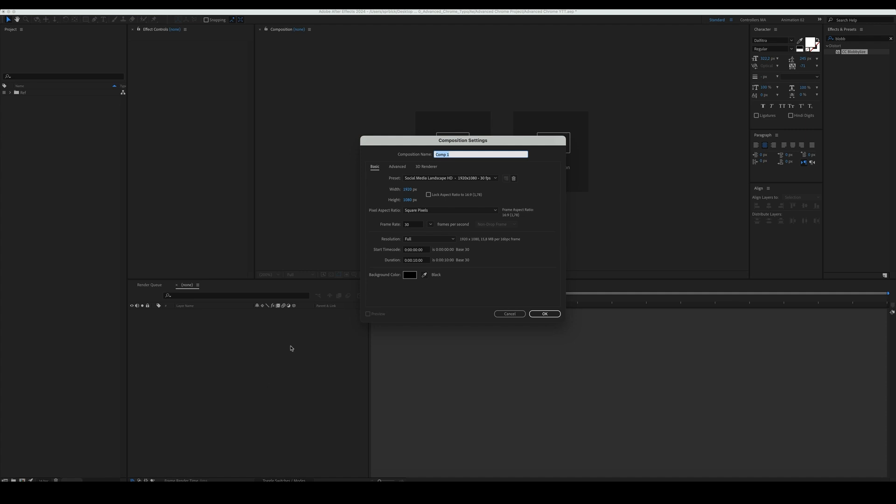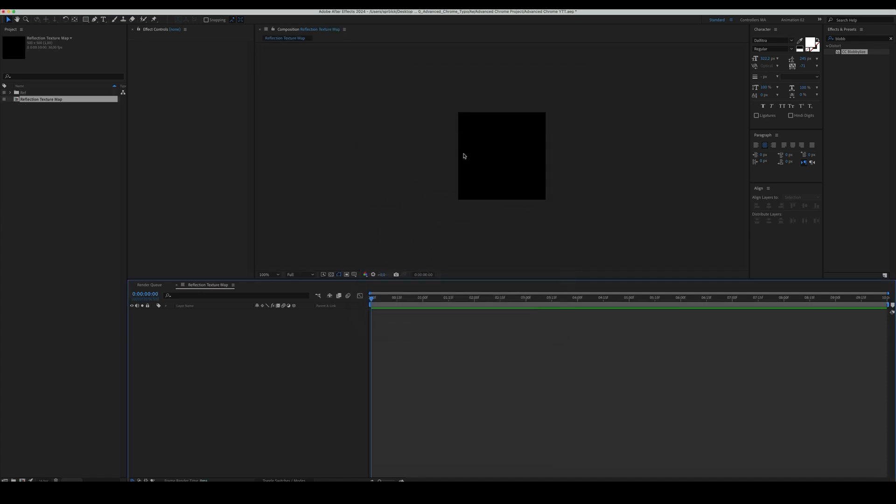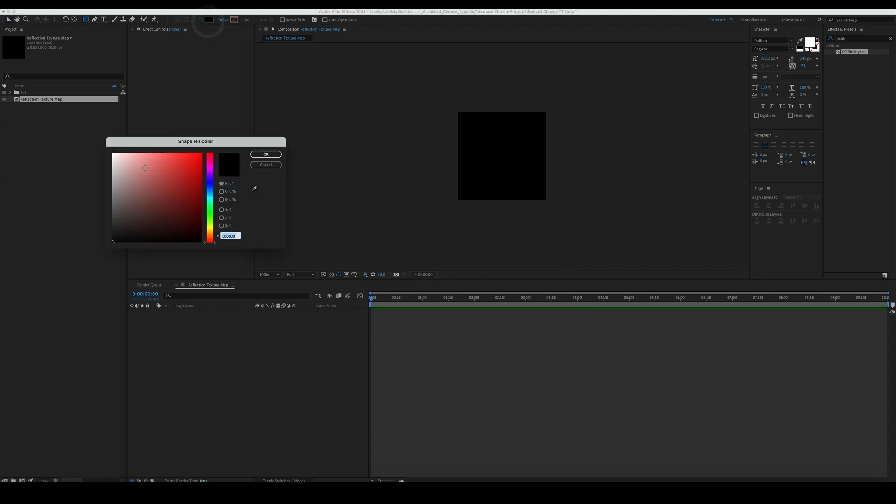Create a 500 by 500 comp. Name it Reflection Texture Map. Create a black background.